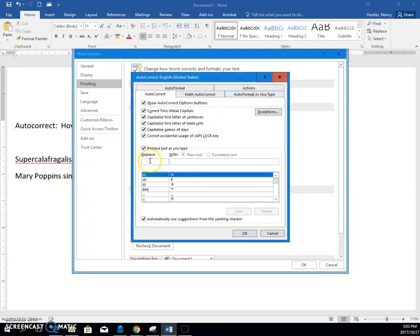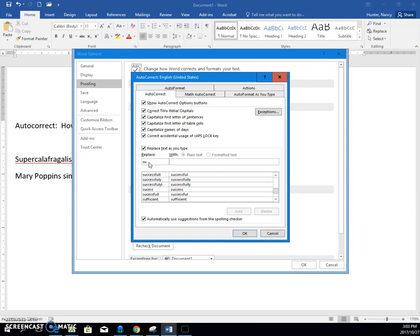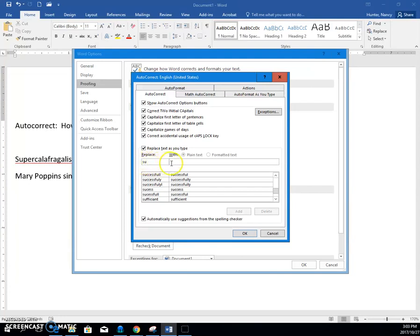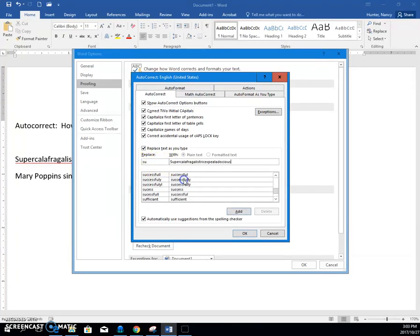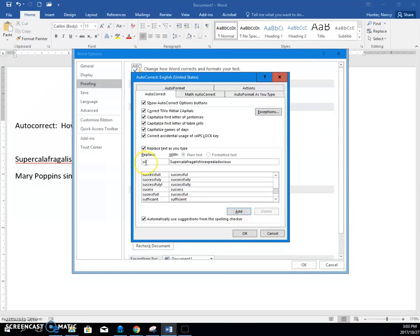And I'm going to put the initials SU, because those initials do not spell any English words, so it's safe for me to use that as my little short form of this big long word, supercalifragilisticexpialidocious. So once I have my shortcut, and I have my long word here,